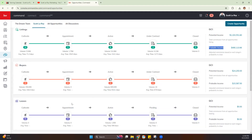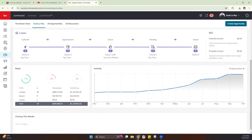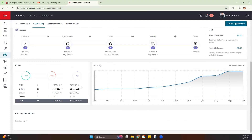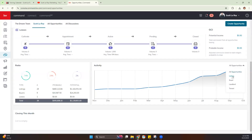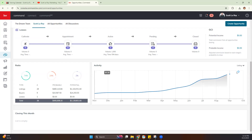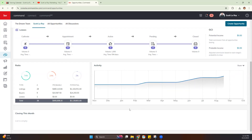You have those GCI figures for each of the three different types of opportunities. If we come all the way to the bottom, you'll notice some ratios and graphs. Your listing versus buyer versus lease ratio shows how many buyers and sellers you're working with. You can change the graph to show all opportunities or filter by listings, buyers, etc. And if you have any closings this month, those will display here as well.